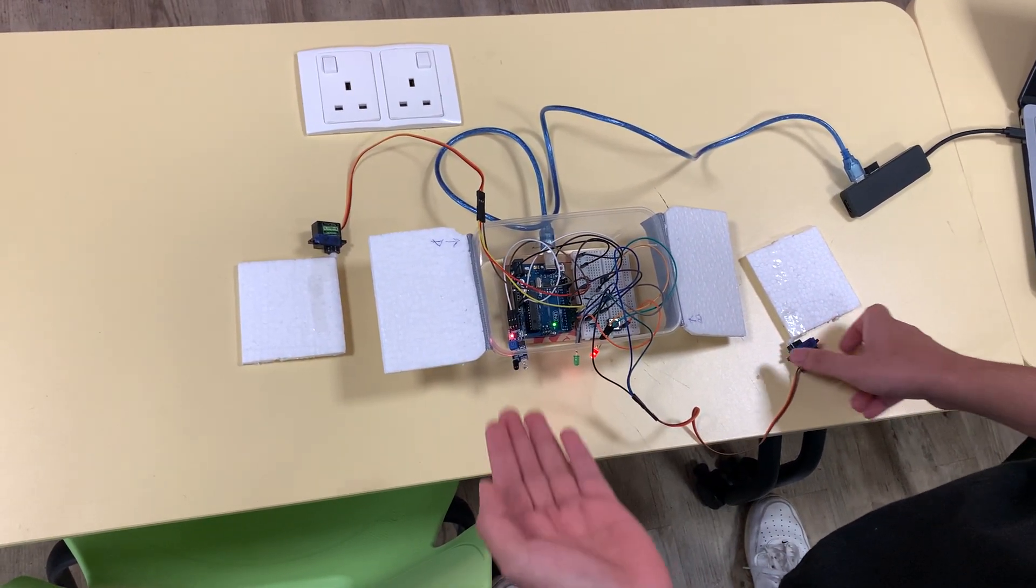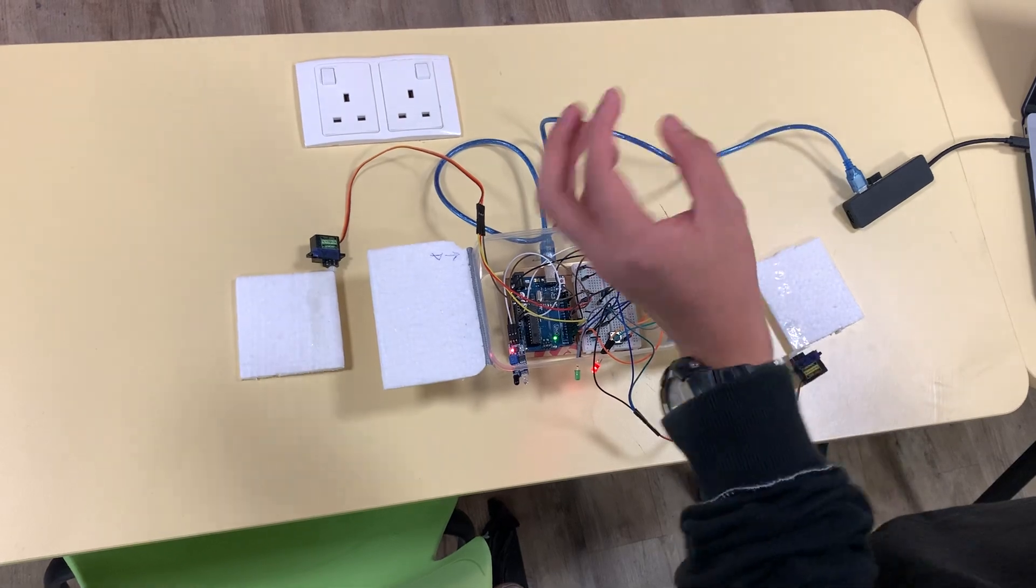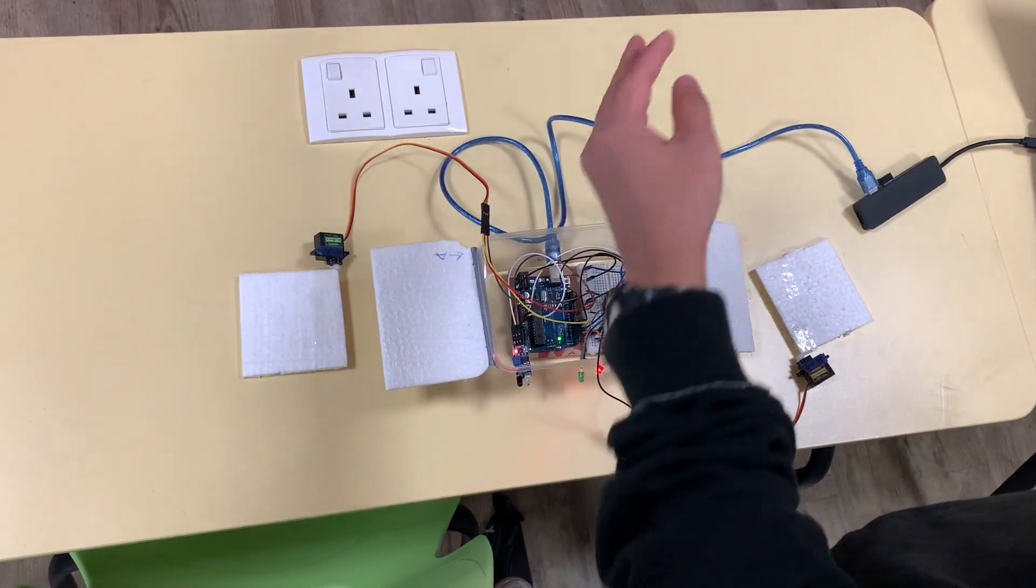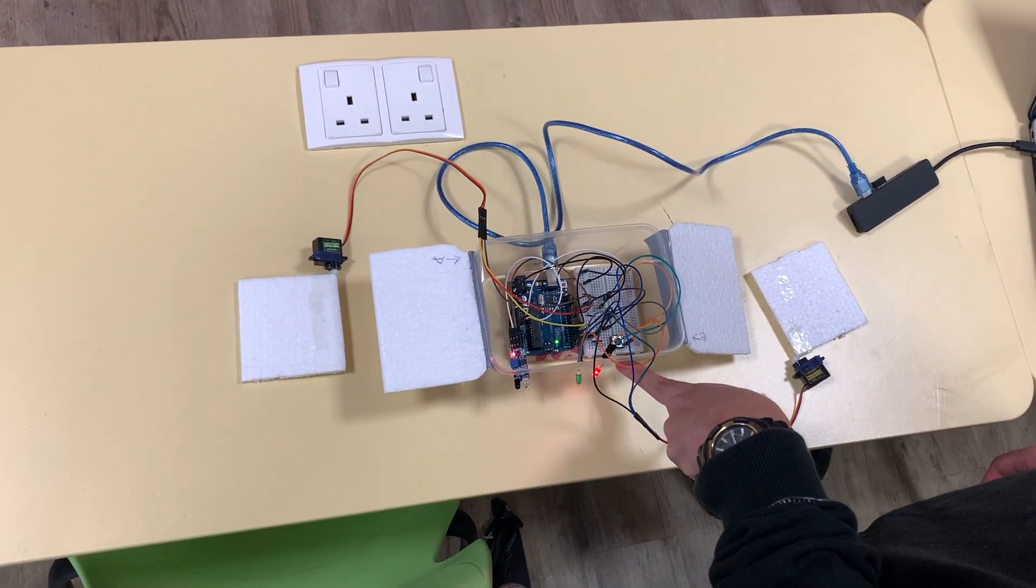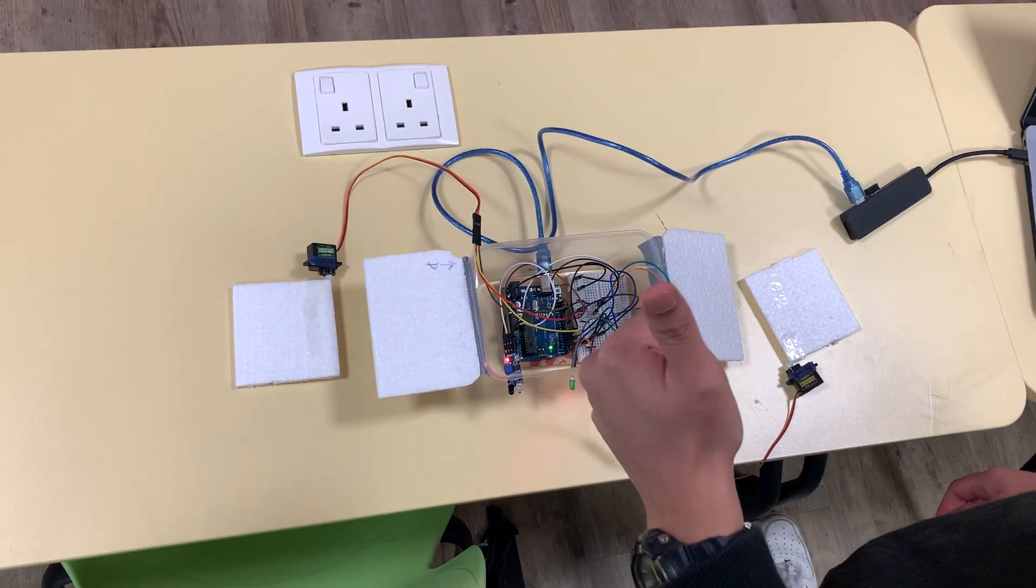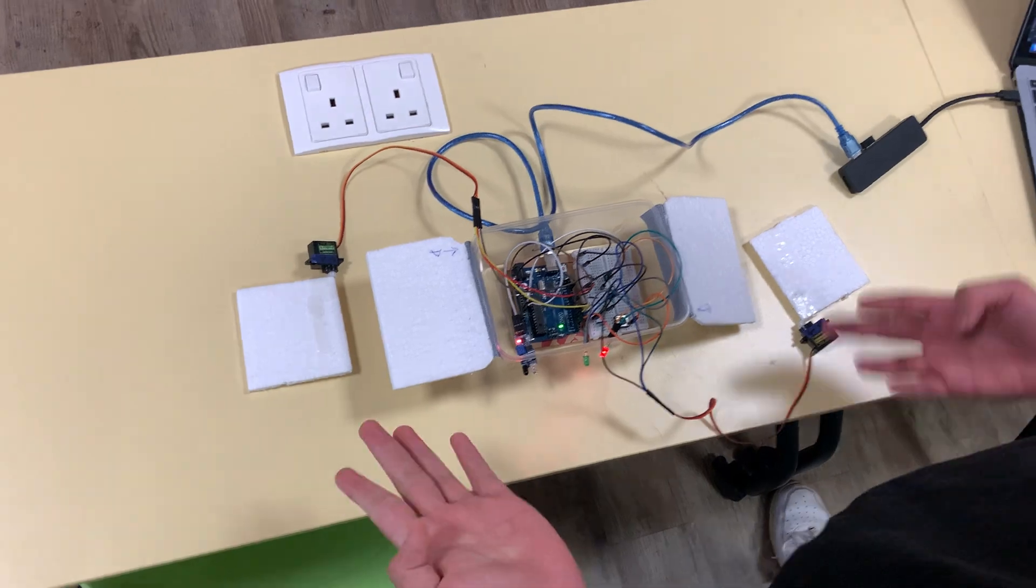Otherwise, if you want to use the picks on the right side, you just open through this push button. Yeah, so that's all.